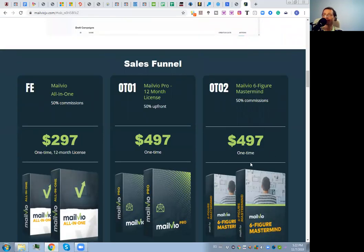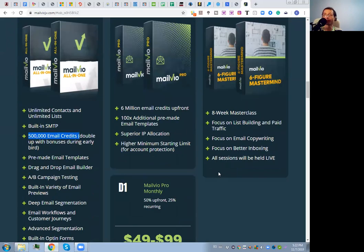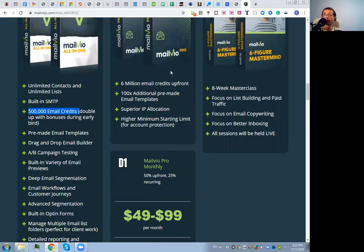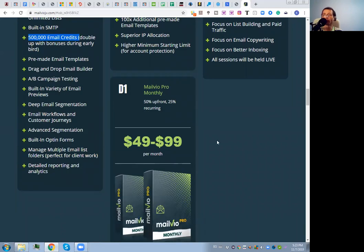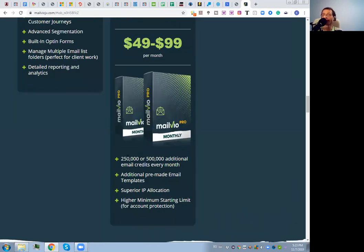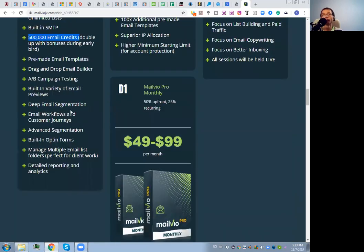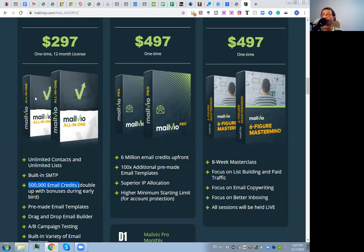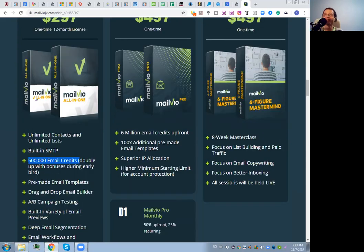There's also a mastermind at a one-time price of $497 — a really good eight-week masterclass if you want to learn from experienced email marketers. There is also a downsell for the pro version where you can pay $49 to $99 per month for up to 500 additional monthly credits, but I don't think you'll need it. Just get the front-end and the bonus gives you about 100,000 emails per month, which is plenty.